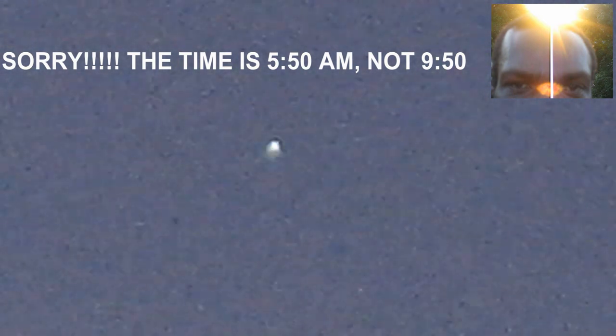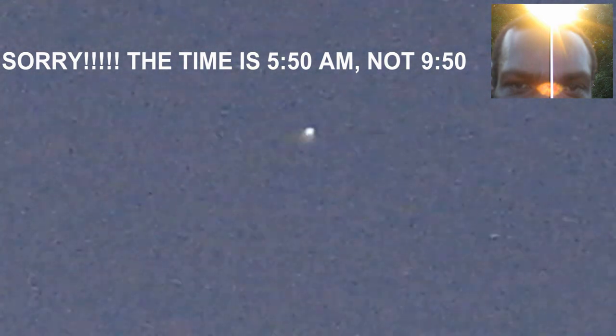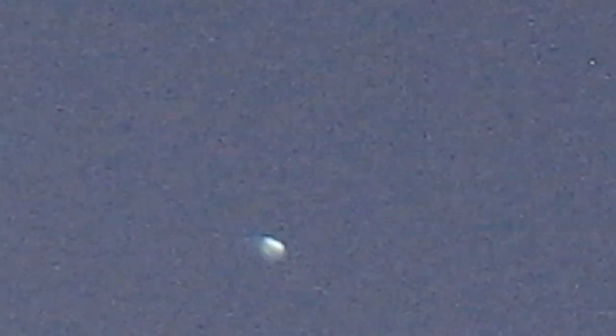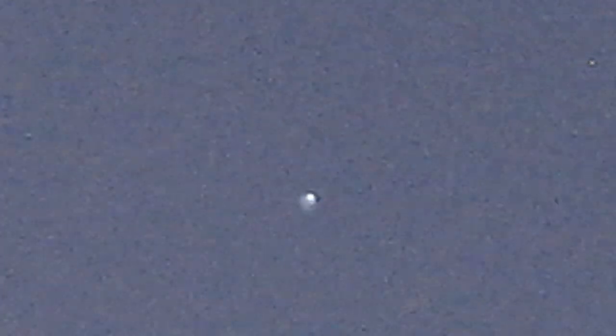People, what you're looking at here right now is the star Sirius and the Orion system. Okay, now I know there's a lot of videos going around on YouTube about Comet Ison, about Nibiru, Planet X.